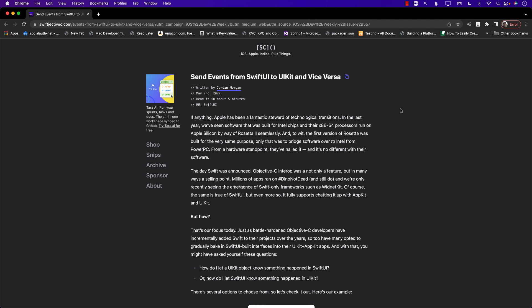Hello everyone and welcome to Azamshar Weekly. In this video you are going to learn how to send events from SwiftUI to UIKit and vice versa. This particular video has been inspired from the amazing article written by Jordan Morgan. The link to the article will be in the YouTube description, and it covers many different ways of sending events between a SwiftUI view and UIKit.